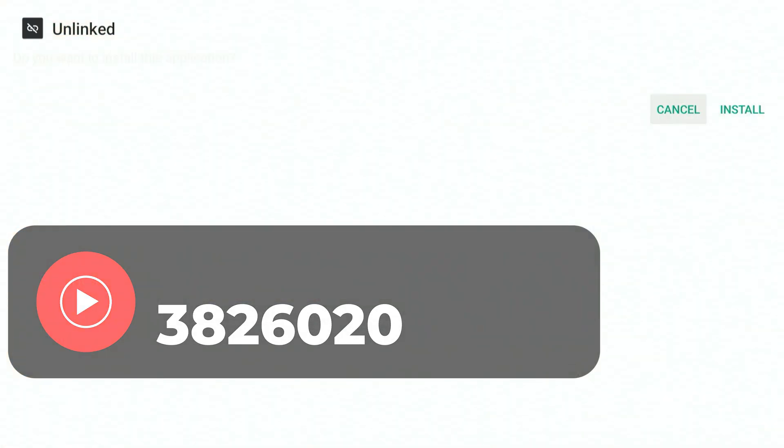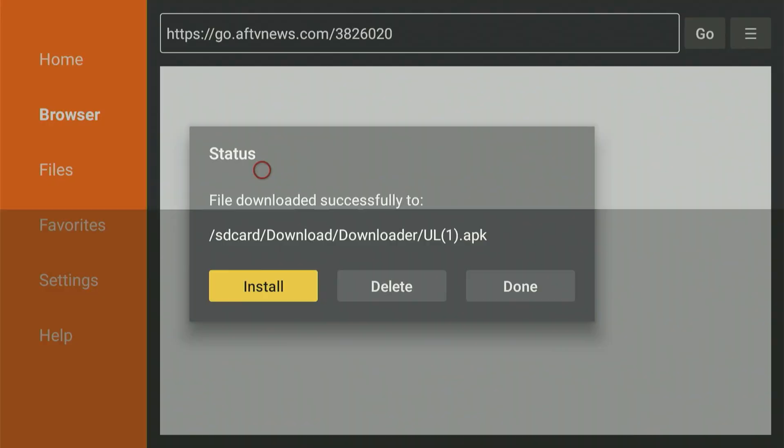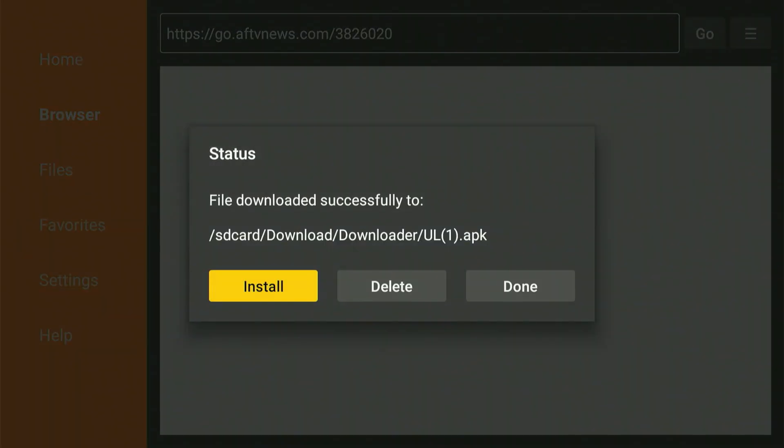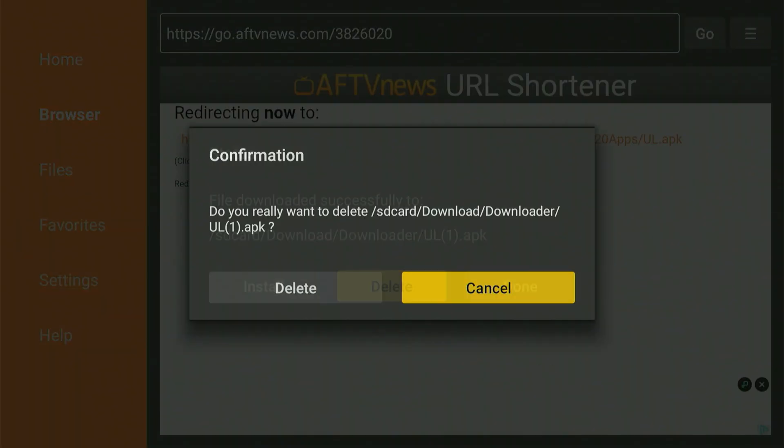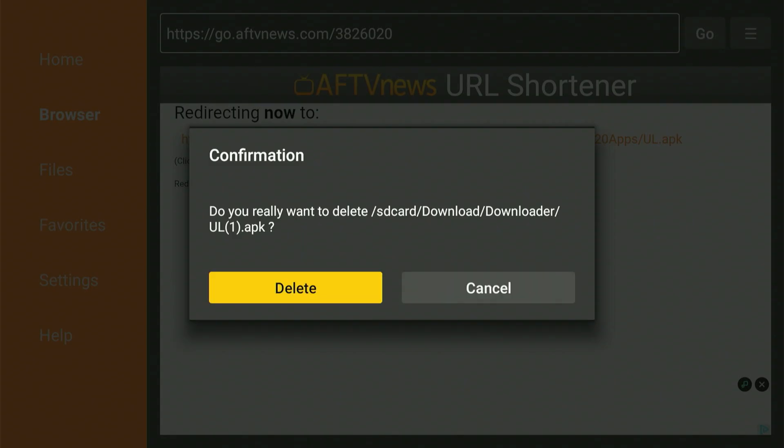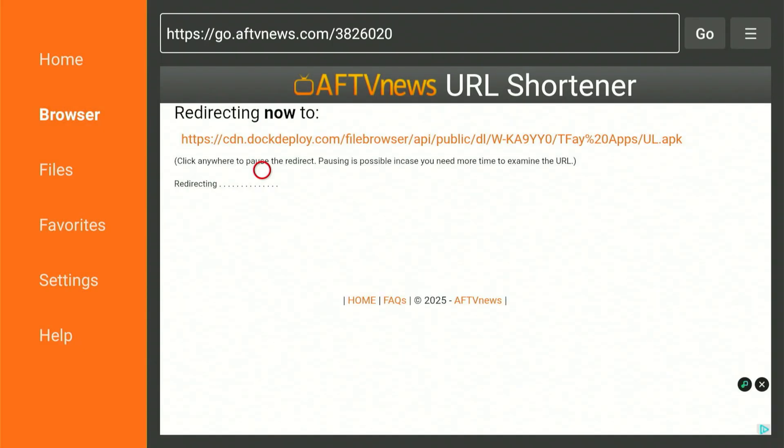As soon as the download is complete, it asks you to set up the app. Just move over and select Install. When the setup is finished, move over and select the Done button. Selecting Done returns us to this screen. We're going to move over, select Delete, and one more time, move over and select Delete. Alright everyone, that's everything we required from the Downloader app. Let's press the Home button.